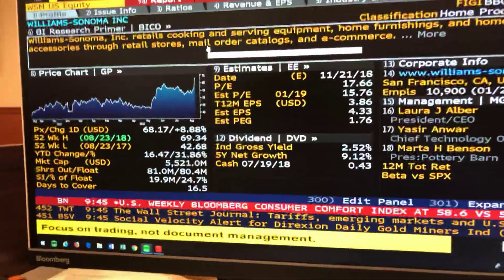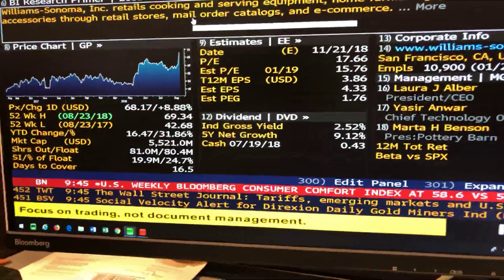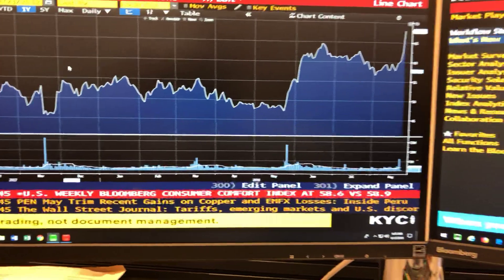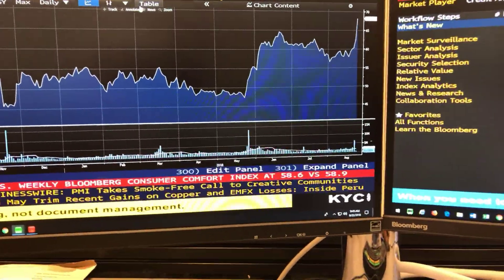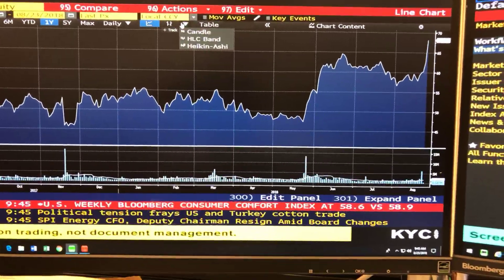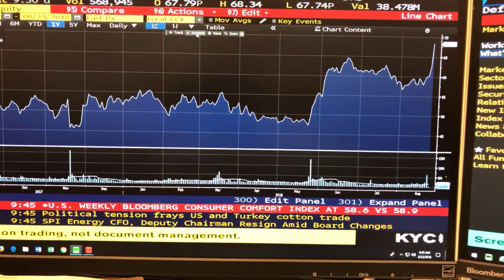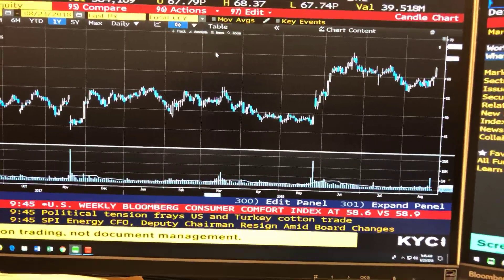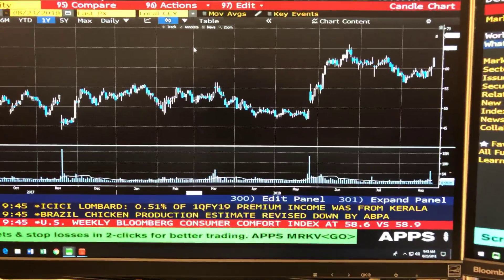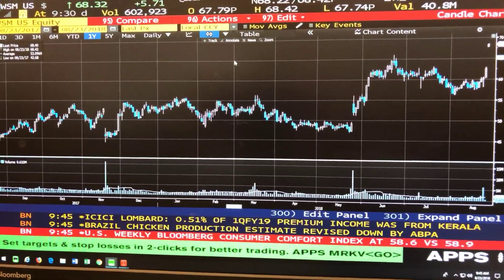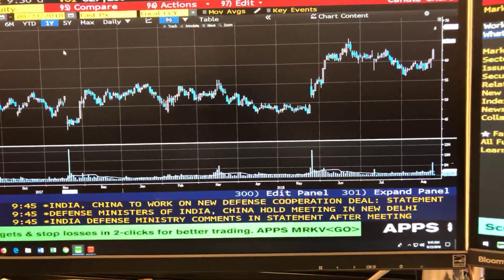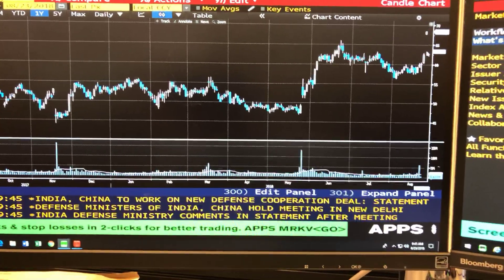Williams-Sonoma is ripping right now at $69.34. We can actually click the GP button to pull up the chart — it's going up. This is a one-year view. We're going to press the little triangle dropdown and switch this to candlesticks, because everybody's probably more familiar with that and you can see a lot more information in terms of price moves per day. This is a daily chart for the past one year of Williams-Sonoma, and on the right side you can see the gap up.